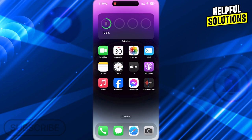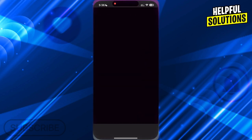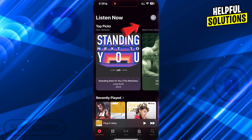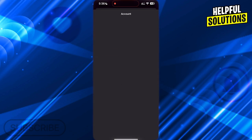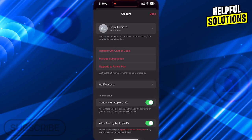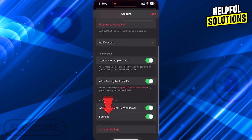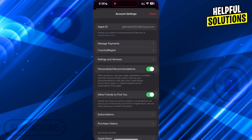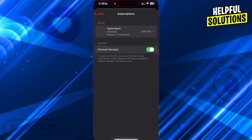To check your subscription, open Apple Music and tap on your icon at the top right. Now scroll down and go to Account Settings. Now scroll down and go to Subscriptions and here you will be able to see your subscription, and also when is the next payment.